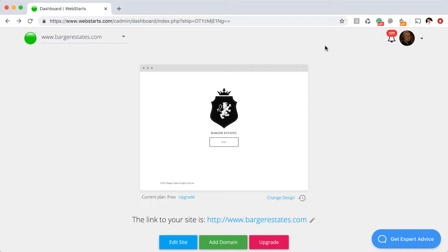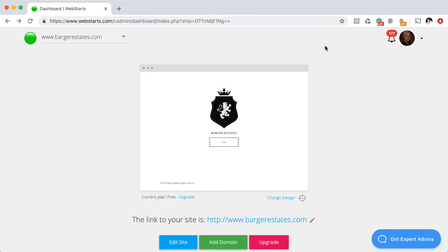Hi everyone, it's Adam from Web Starts. In this video, I'm going to be showing you how to create a matching custom email address to go with your domain name. So I'm going to show you how you can take whatever domain name you registered - .com, .org, .net - and get a professional looking matching email address.